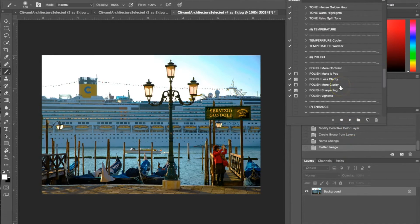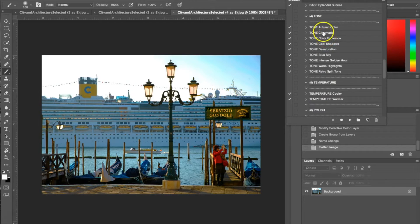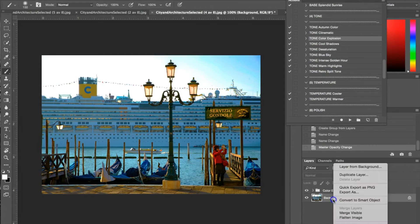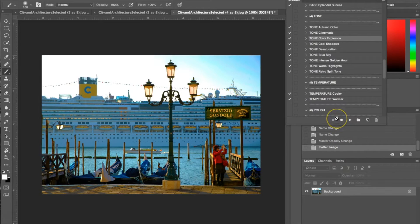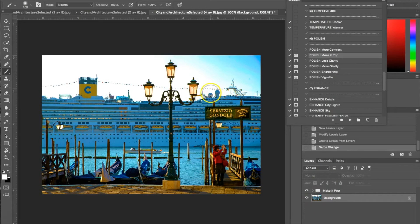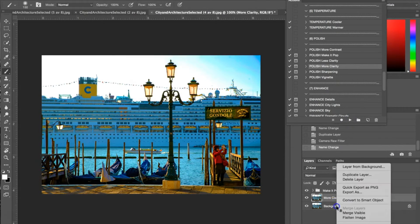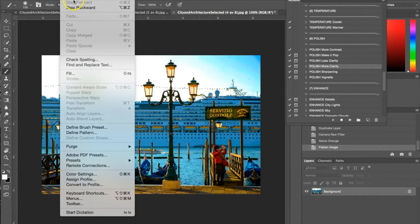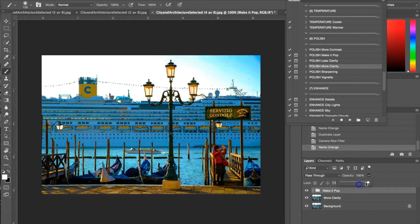Now I'm using a tone action — Color Explosion — just to add even more color, turning the opacity down a little bit. Then I'm using two polish actions: Make It Pop and More Clarity. Make It Pop has really made some of the colors stand out. I'm going to undo and turn down Make It Pop just a little bit so it's not too intense, and the clarity as well, then flatten the image.